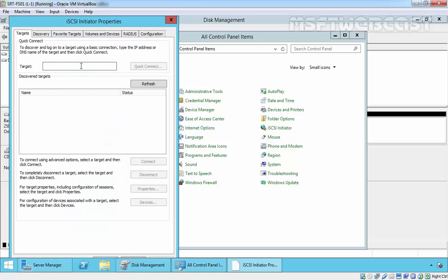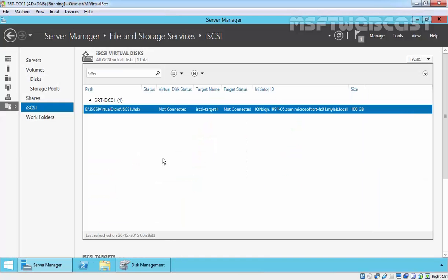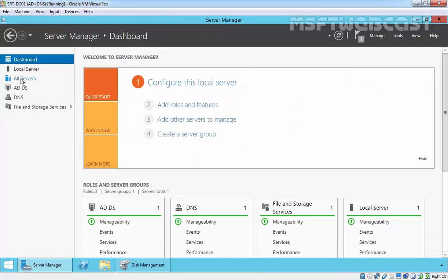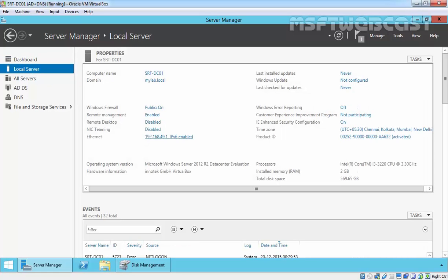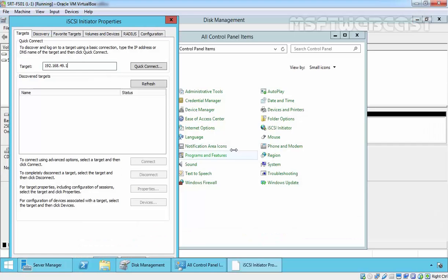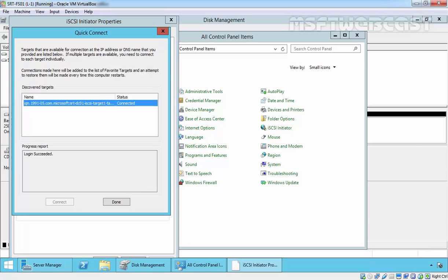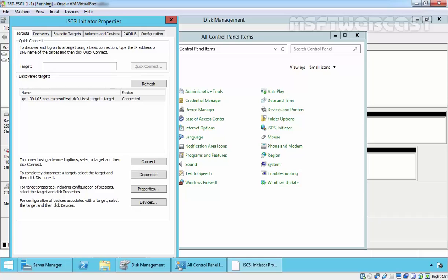Now let's specify the target. Specify the IP address of our iSCSI target server, which is 192.168.49.1. Click on the quick connect button, then click done.